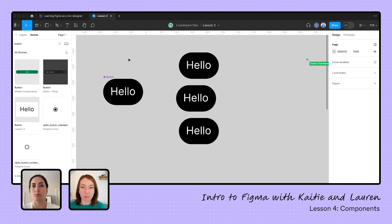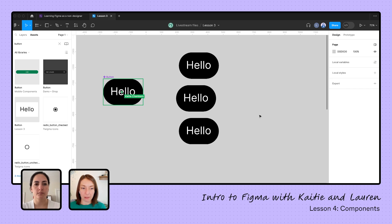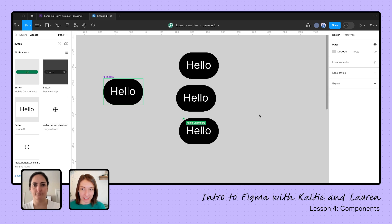So you can reuse components multiple times and publish them into libraries. The one on the left is our main component, and the others are instances of the component.